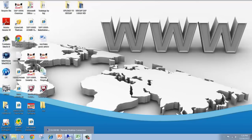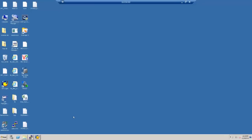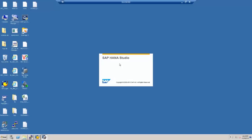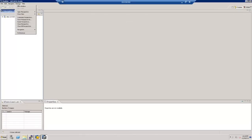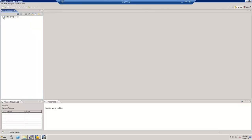Hello everyone, let's get started with our next tutorial in which I'll be talking about creating schemas. Let me connect to the HANA studio — this is the icon on my desktop. I'll double click and HANA studio is starting. We need to make sure we are in the modeler perspective. Go to Window, click on Open Perspective, and select Model to ensure we are in the modeler perspective.